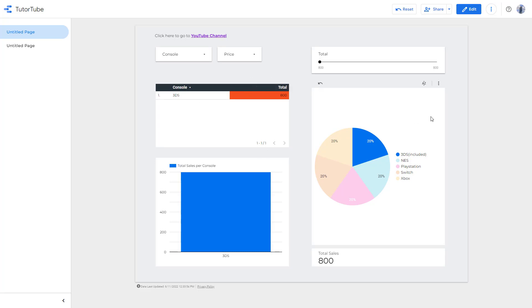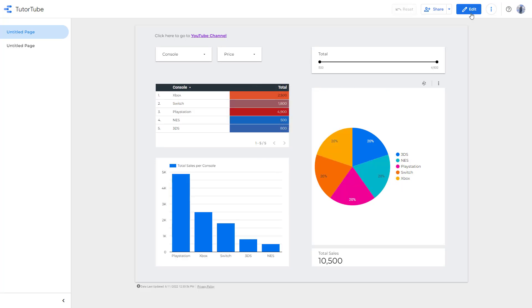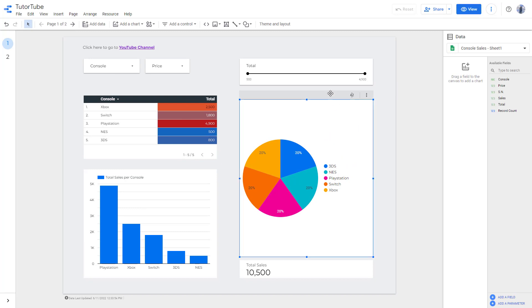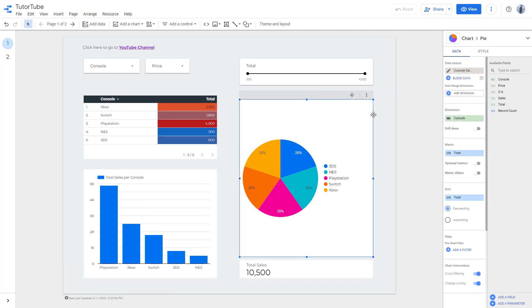If you don't want this to happen, then you can go to edit and you can select the chart where you want to turn off the cross filtering. And then over here on the chart interaction section, you can see cross filtering is an option.